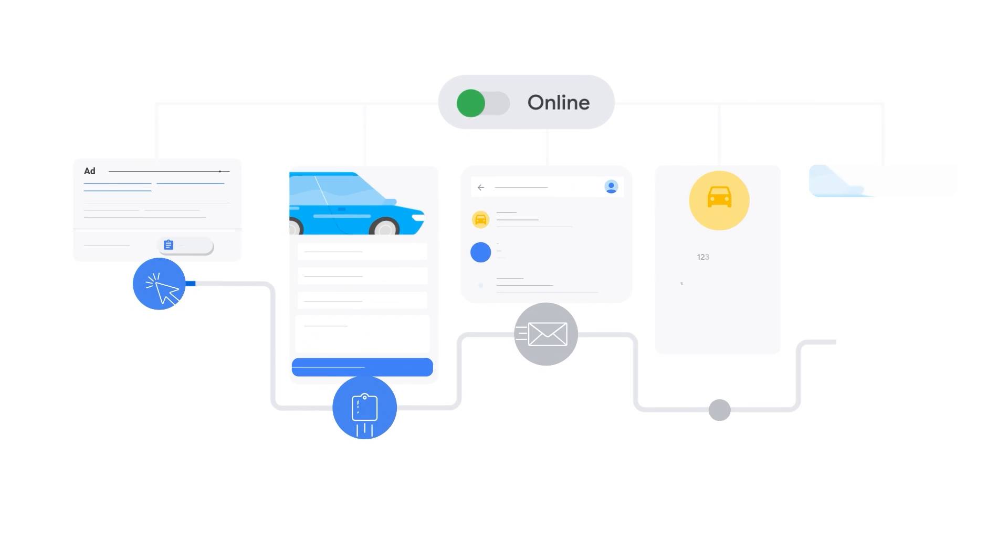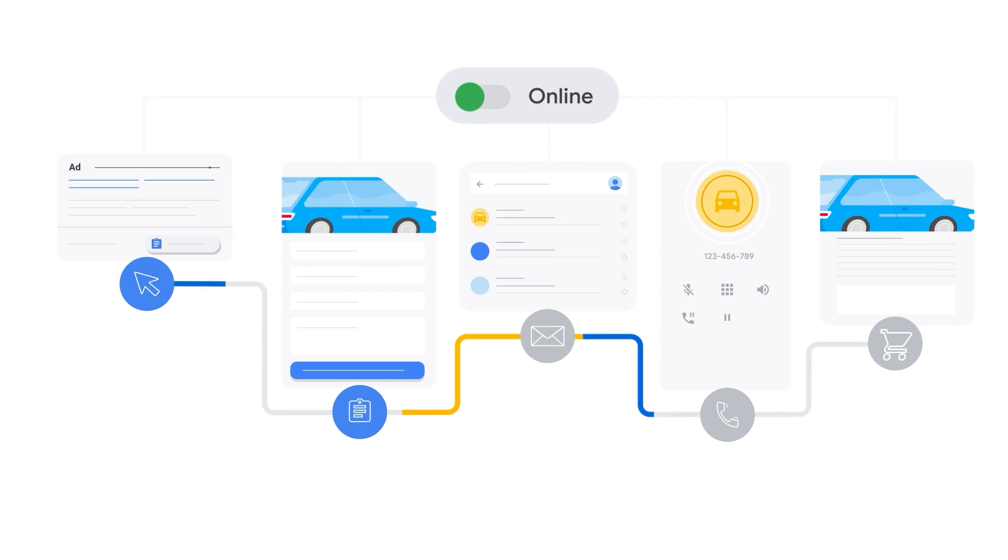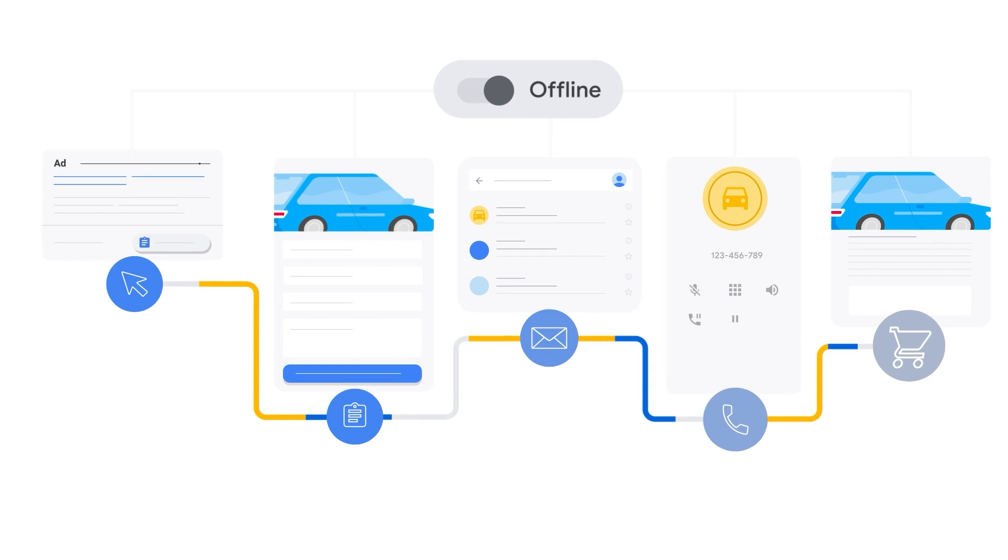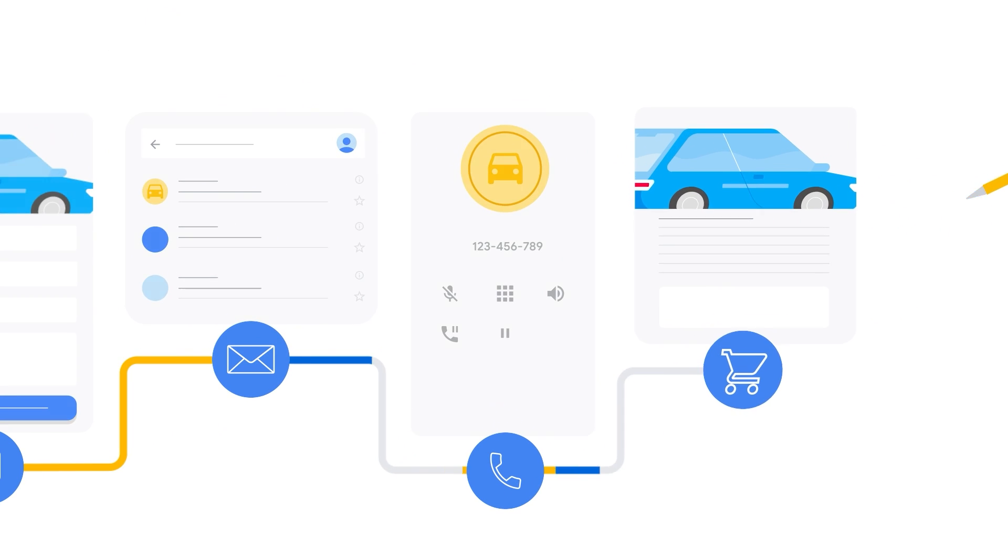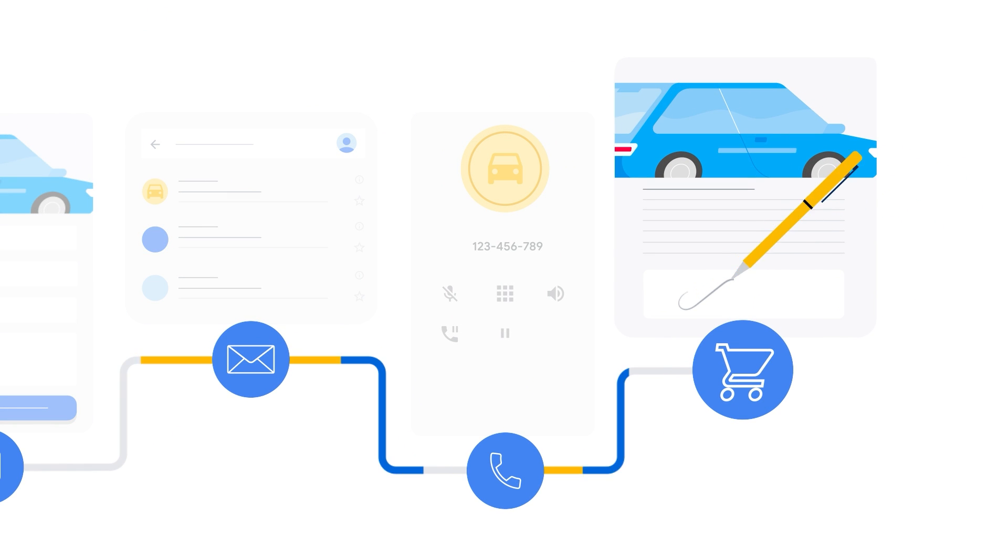Sometimes ads don't lead to an online sale, and instead lead to a sale made offline, such as when you purchase a car at your local car dealership.